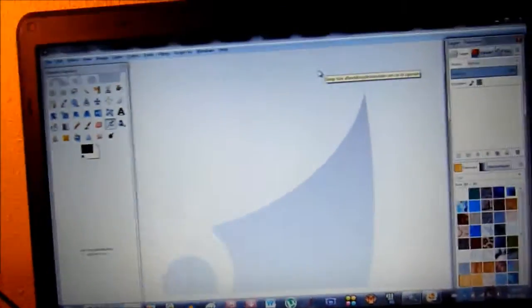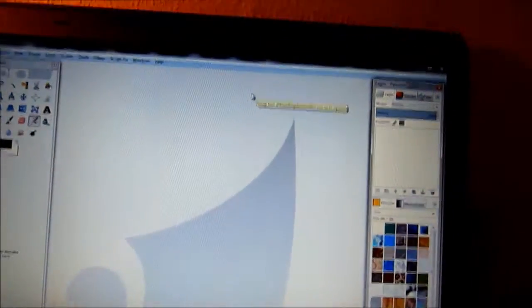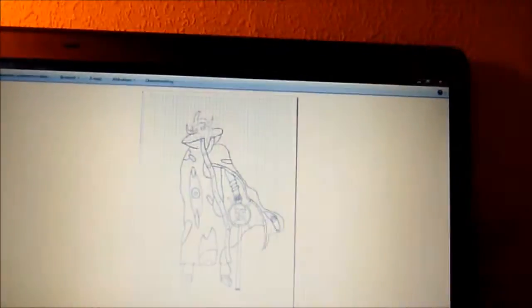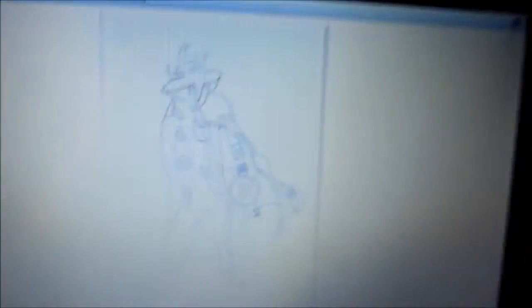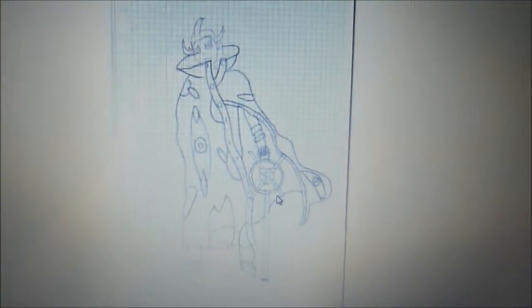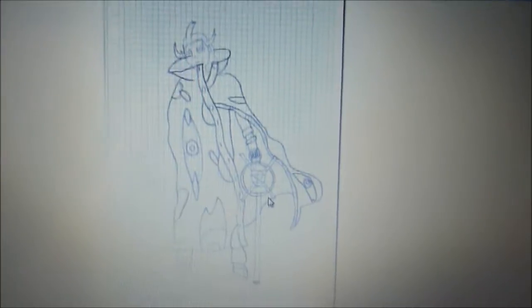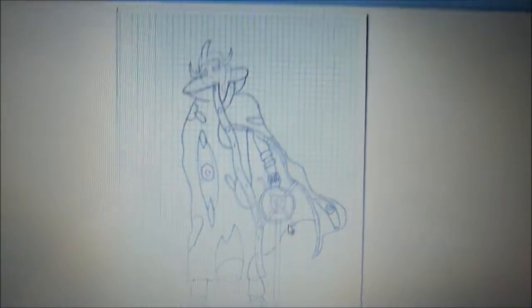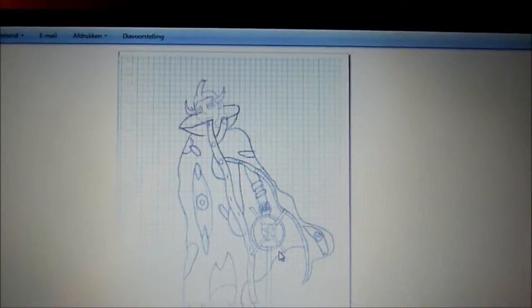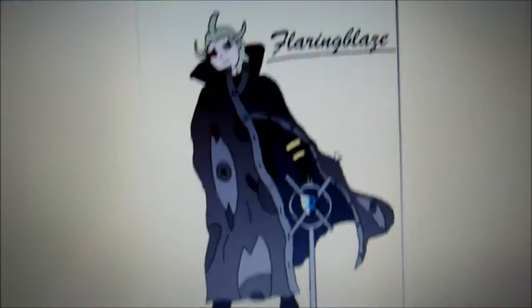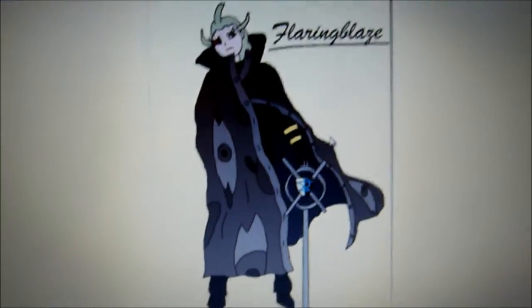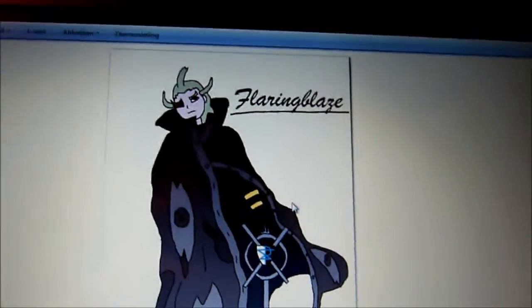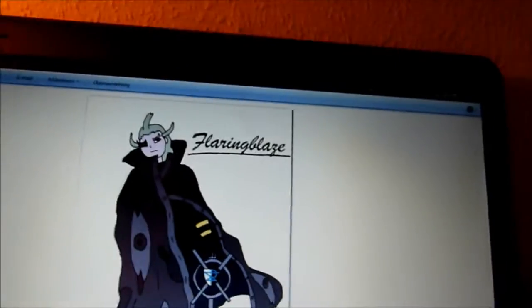Alright, so here's an example of the drawing I just showed you with the scanner. And then after it's done, it should look like that with all the coloring and the signature of course.